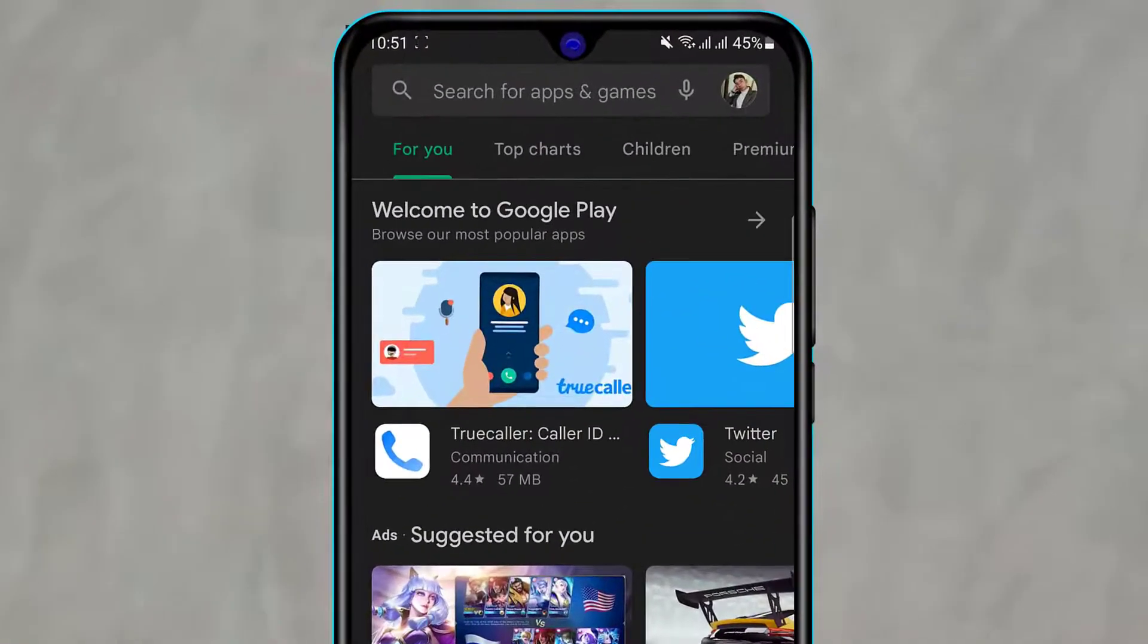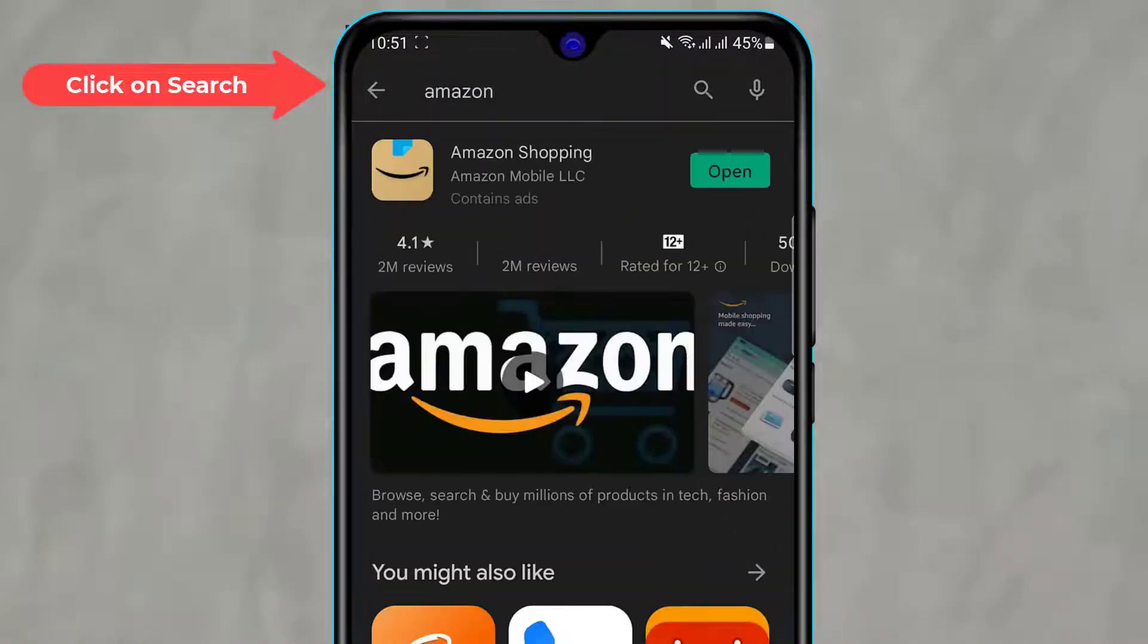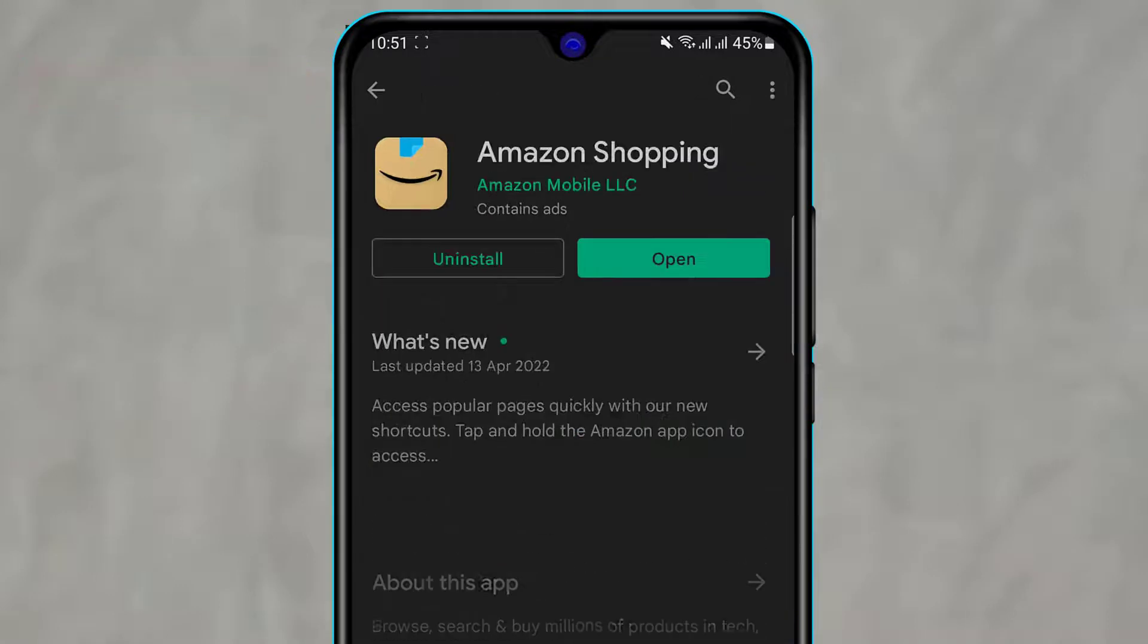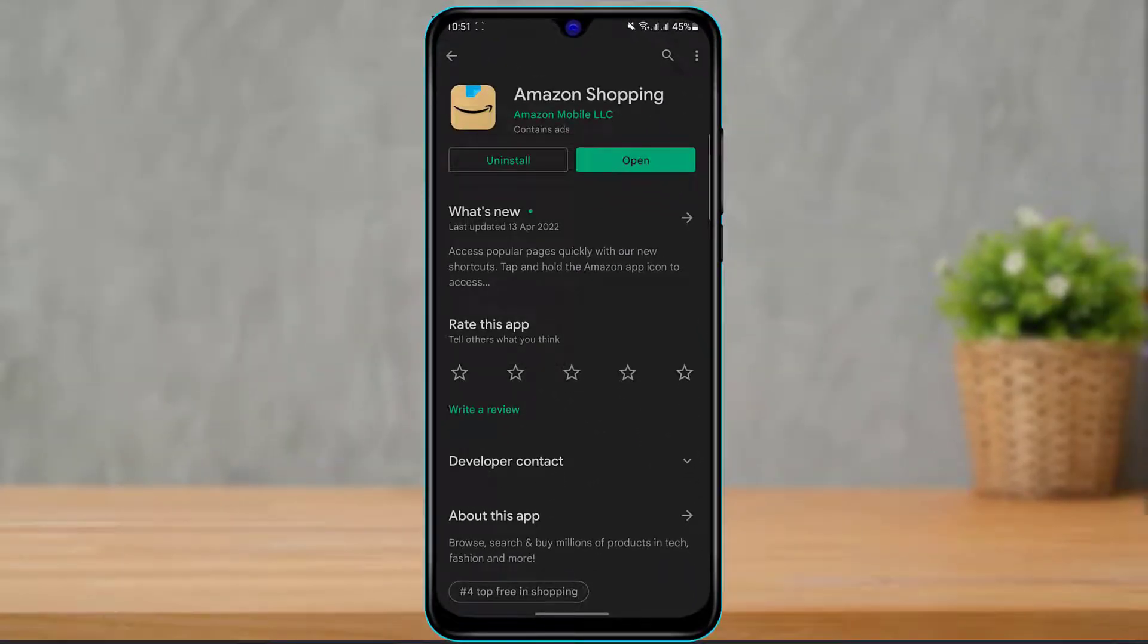Once you open your respective app store depending upon your device, on the top of the screen you can see the search box. Simply click on the search box and type in Amazon. Once you type in Amazon, you can see the first application which comes up is called Amazon Shopping. Click on the green install button if you're on Android and haven't downloaded the application.